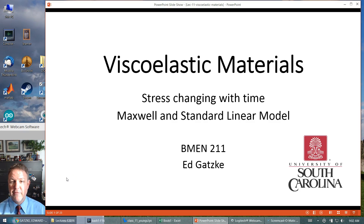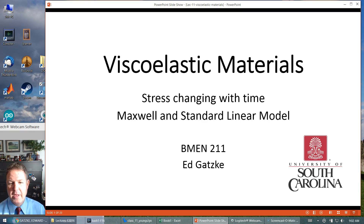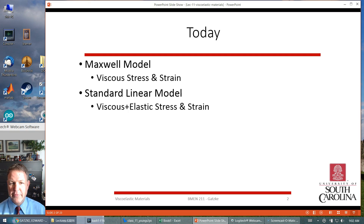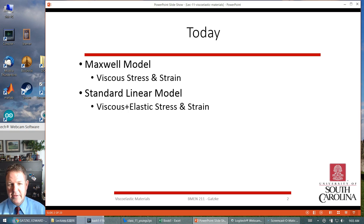Today we're going to be talking about viscoelastic materials, where the stress can change with time. We're going to talk about two different types of models: the Maxwell model and the standard linear model. We have viscous stress and strain, like a fluid kind of stress and strain, but also the SLS — the standard linear solid model — that includes both viscous forces and elastic forces.